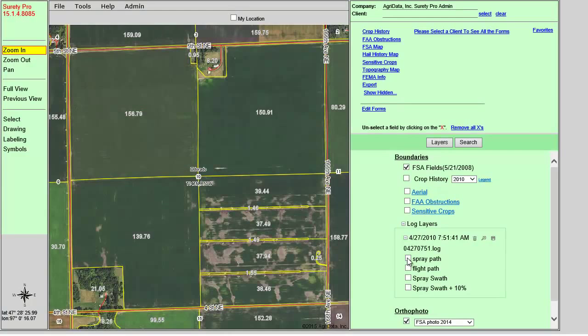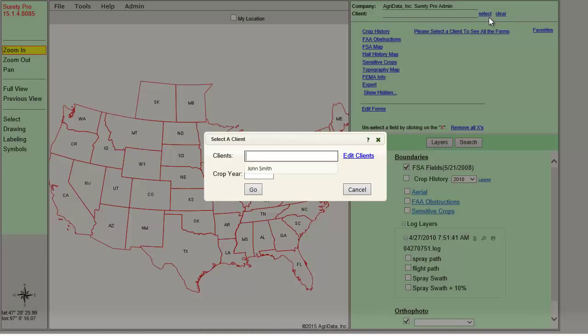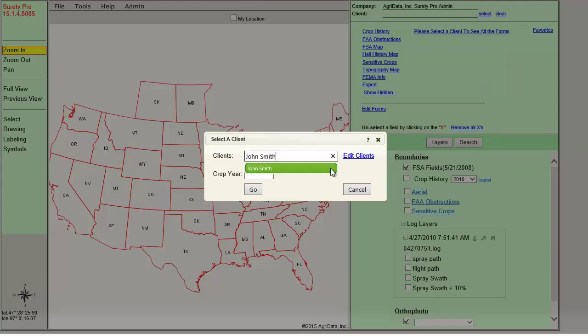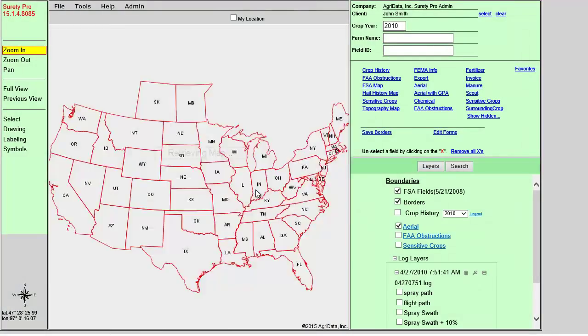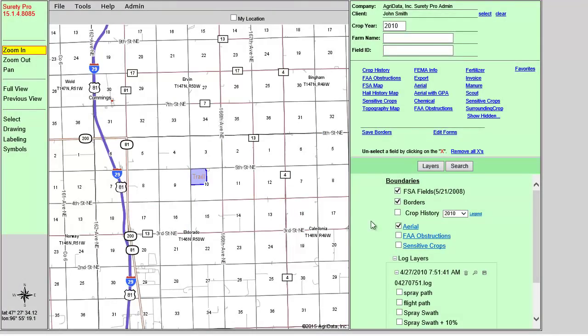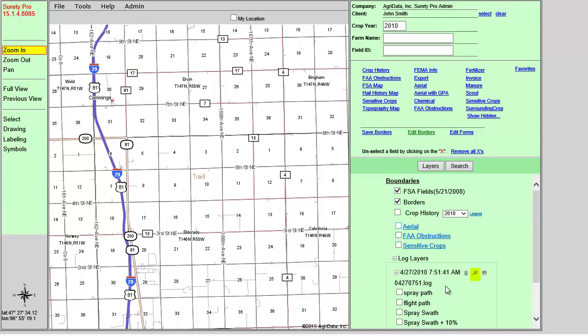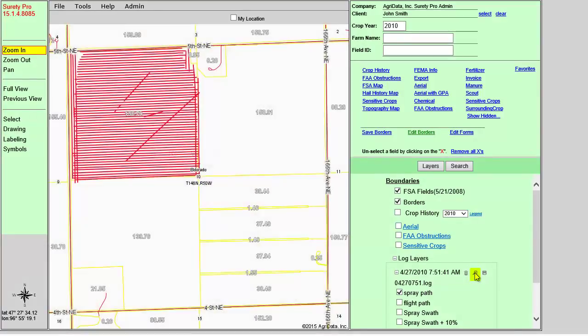Next, if I were to choose a client in Surety Pro, then our map has reset to the map extent for saved borders, which happens to be within range of where the log file is. To quickly zoom to the field with the log layer, I can click on the zoom to tool for that log.